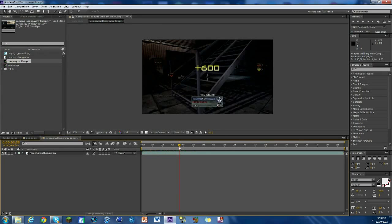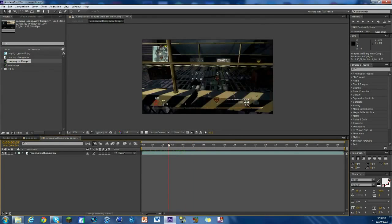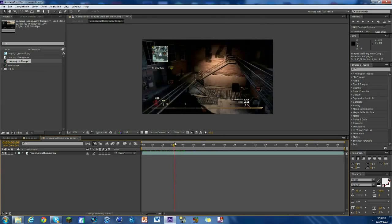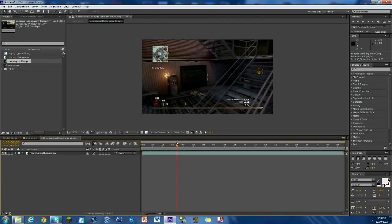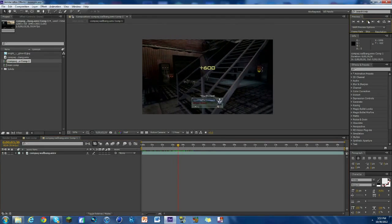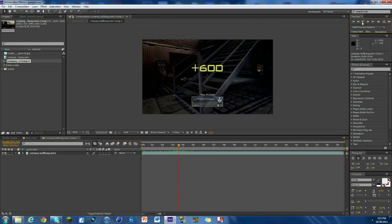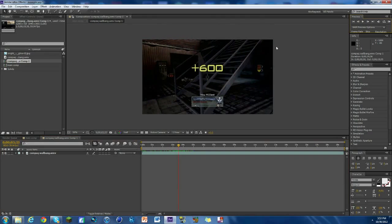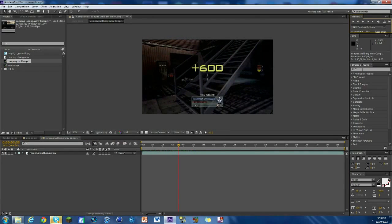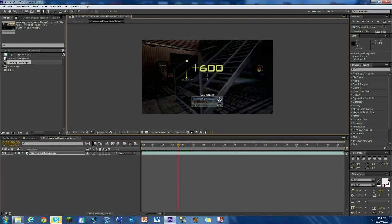What we're gonna do is go to a very important frame and this is where the plus 600 in this case is the biggest, so it would be right here. Perfect. Okay, so first thing we're gonna click on the layer, hit the pen tool, and we're just gonna mask an area around the plus 600. Just like that.